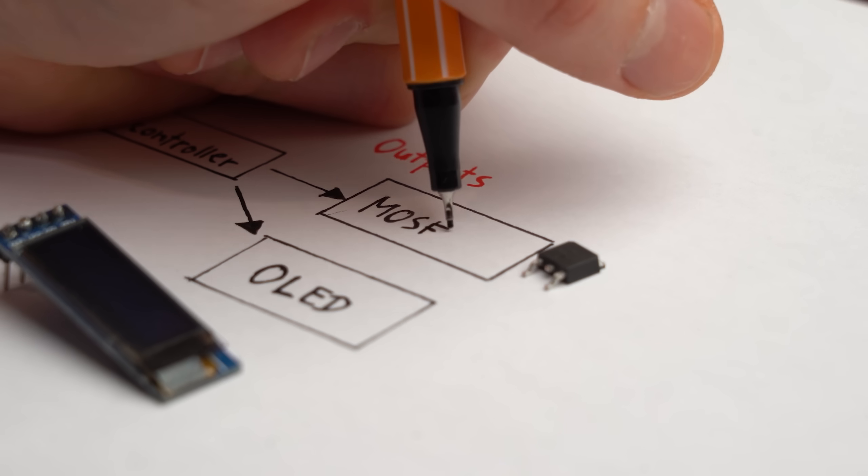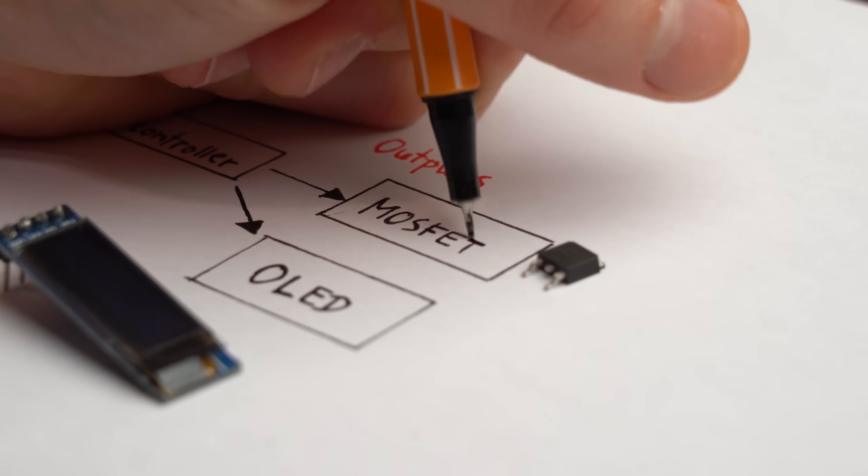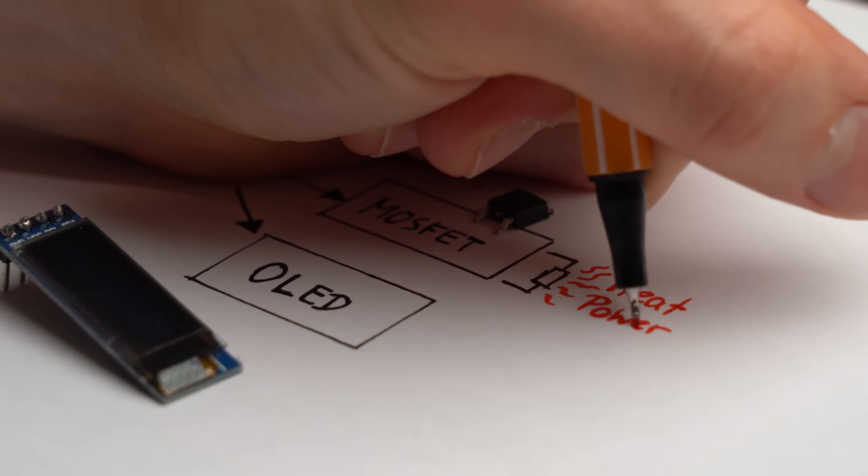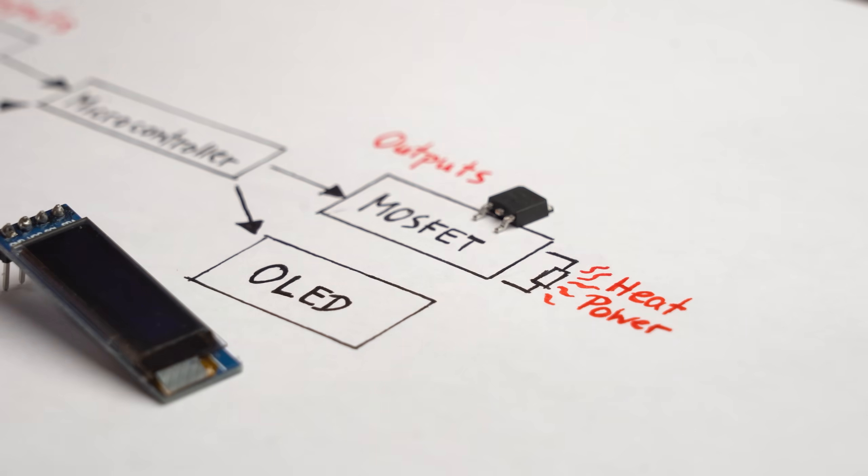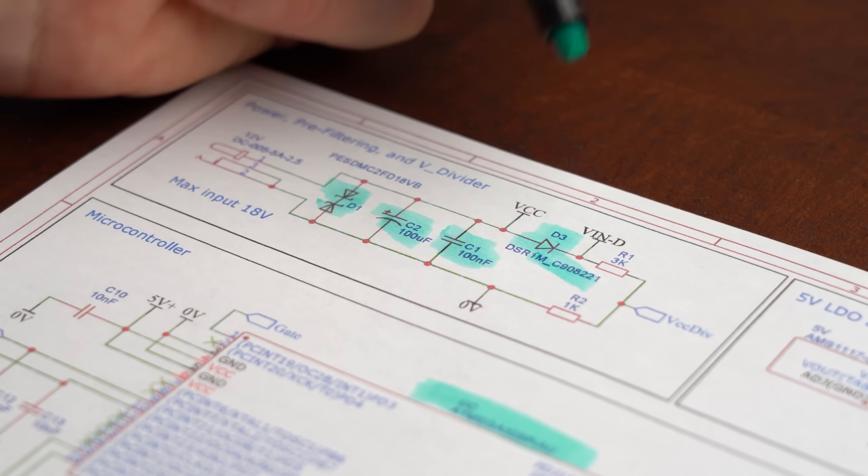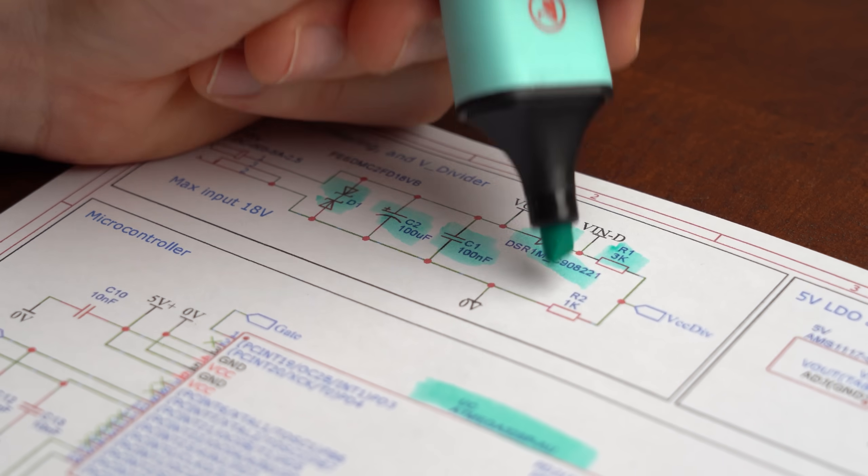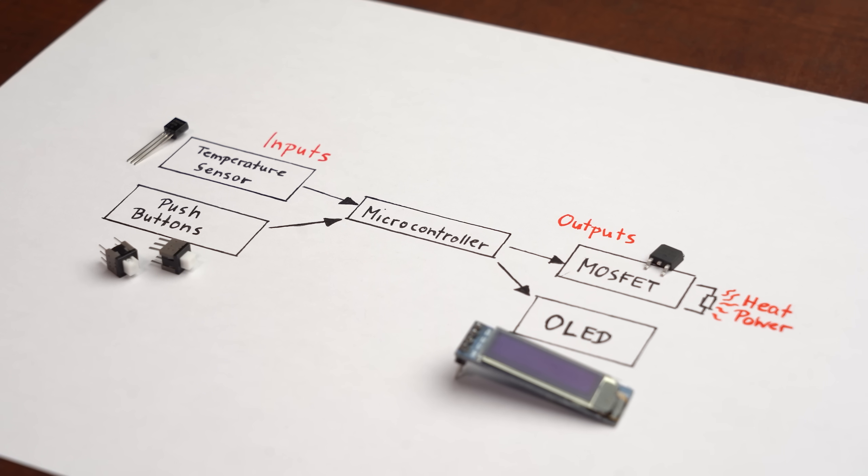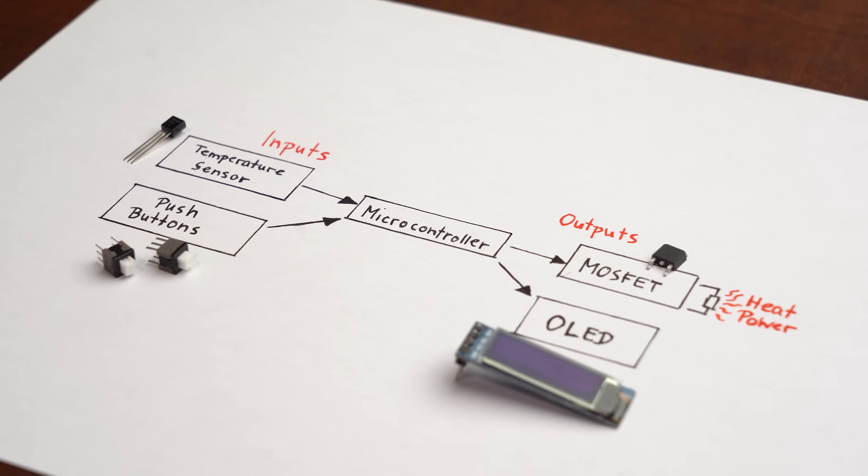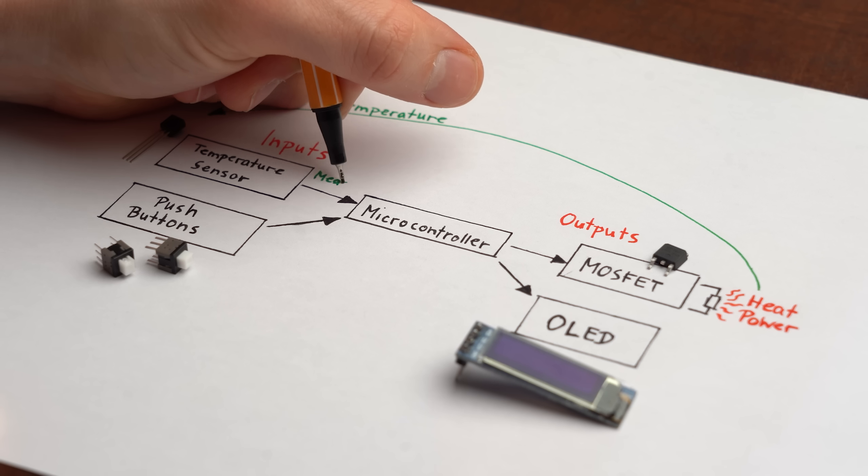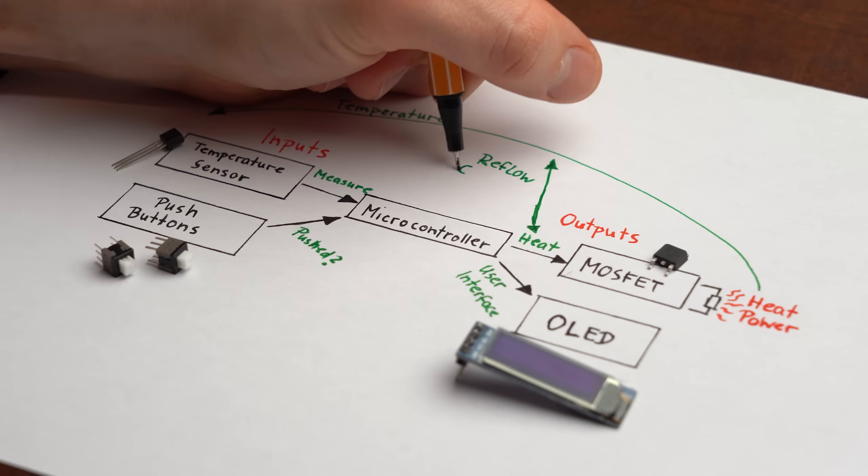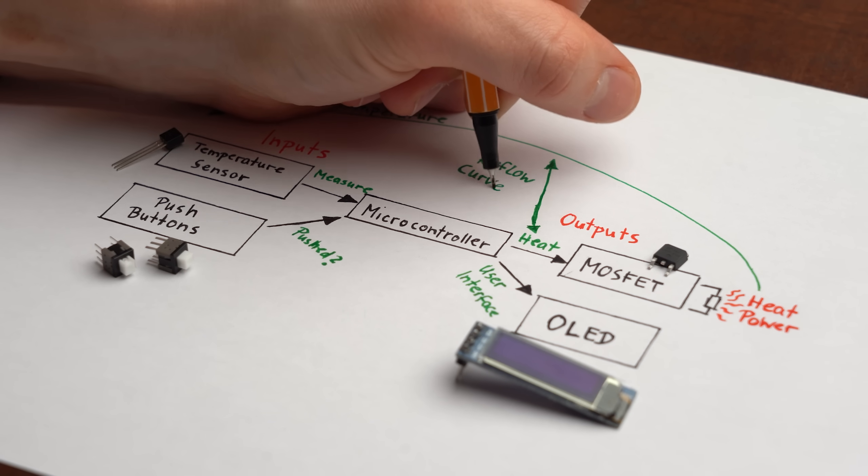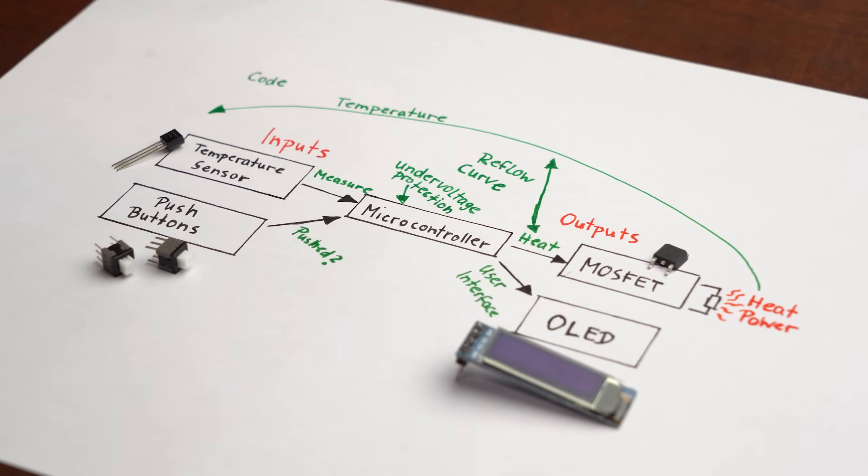And last but not least most importantly we need a MOSFET output that we can turn on and off quickly in order to adjust the heating power of the hot plate. Of course we also need some complementary power regulators and protection components, but overall this is all such a hot plate control circuit requires. And all that is now missing is a bit of code that lets all the components interact with one another in order to ultimately let the hot plate follow the reflow soldering curve while implementing some safety features.